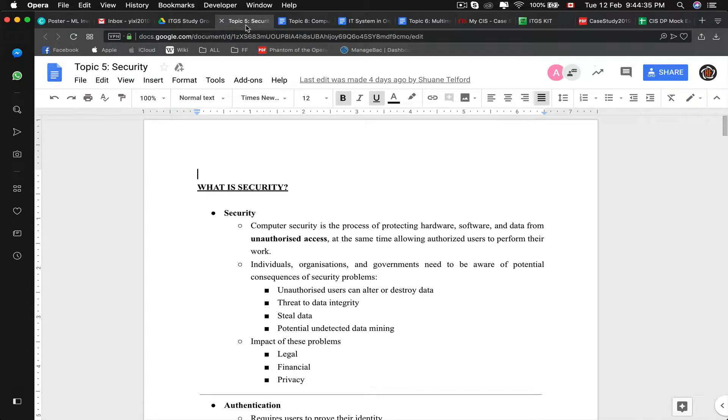Well hello you unstable ITGS IV kids out there. Today we'll be taking a look at topic 5, security.